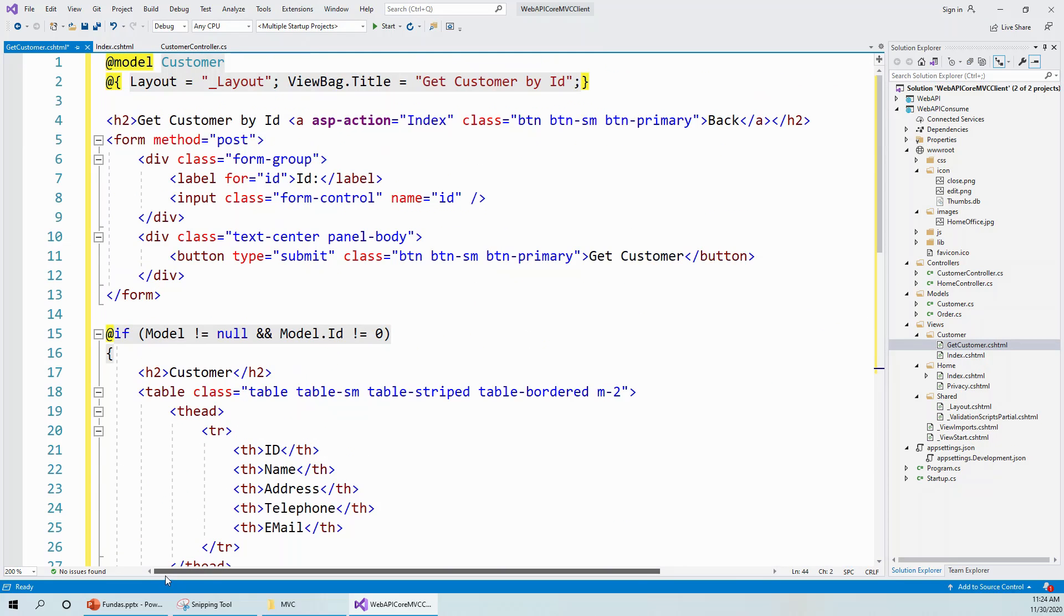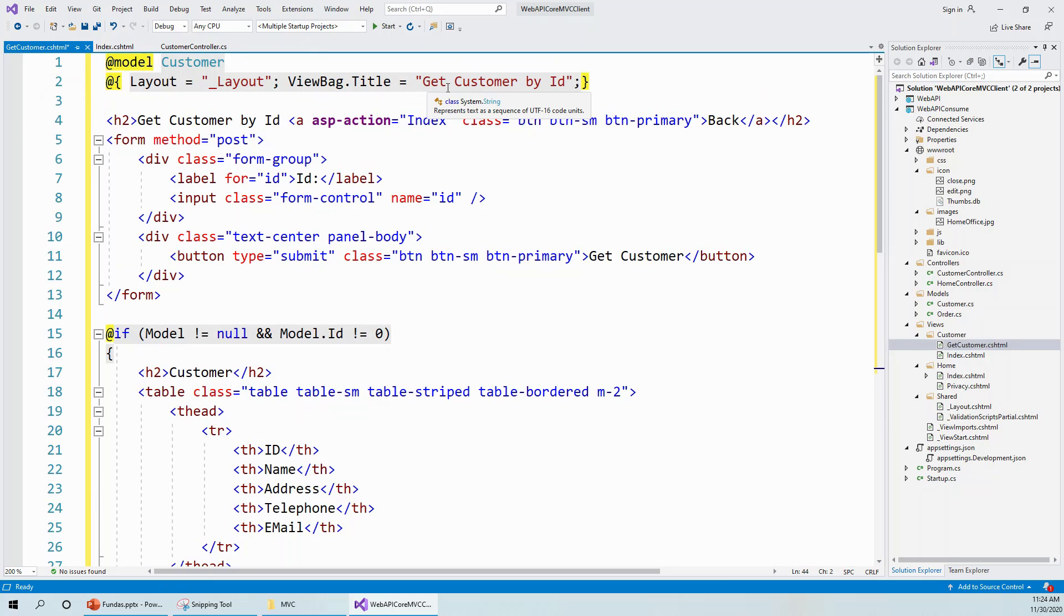I will start explaining. This is the model, customer is the model again, and the layout is again the shared layout file and ViewBag.Title is dynamically, it will allocate a title 'Get Customer by ID'.